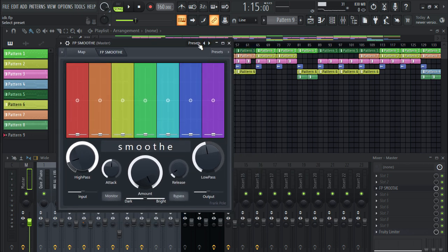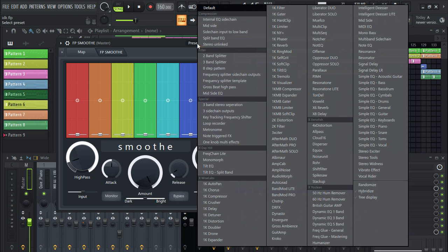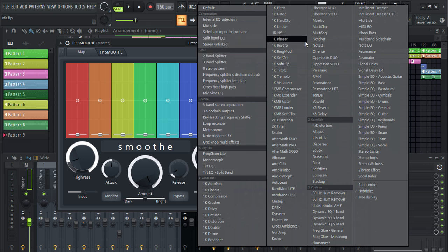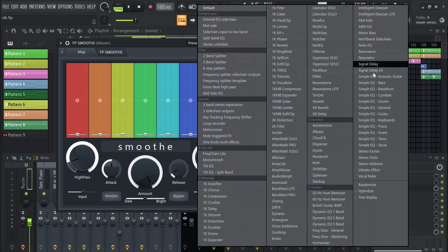All of these plugins right here. It has got compressor, de-esser, EQ, distortion, band, chorus, reverb, delay. You are getting everything that you would need.